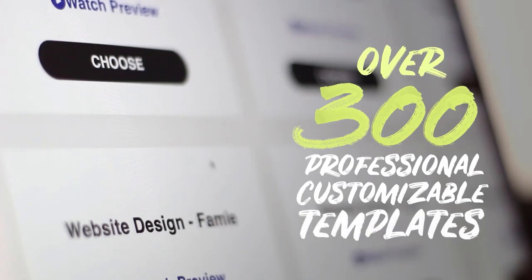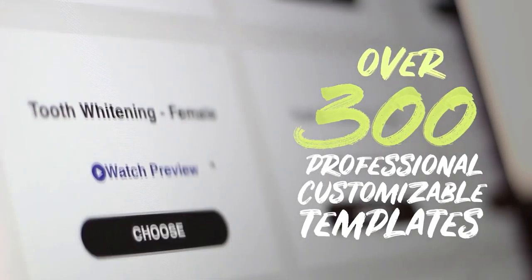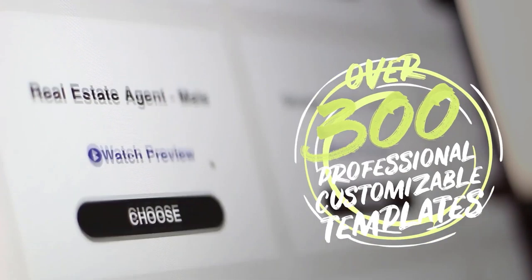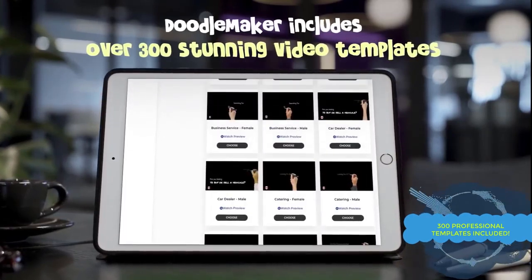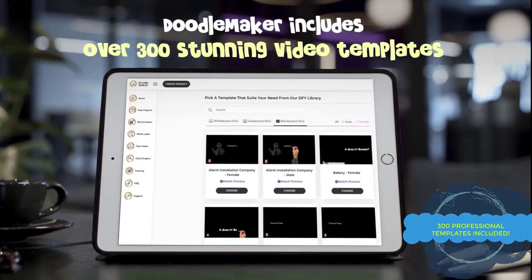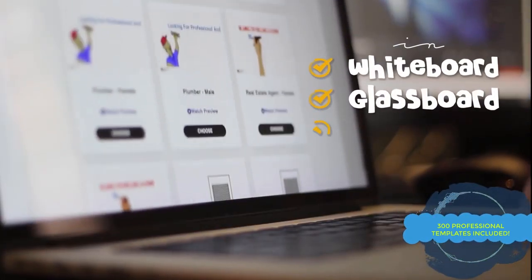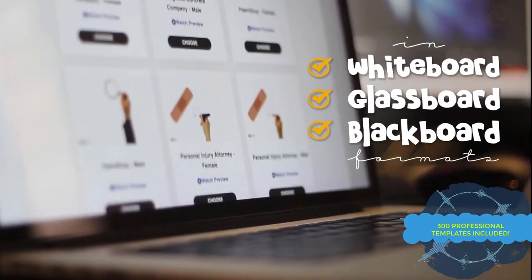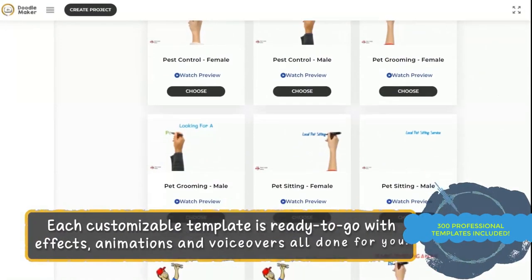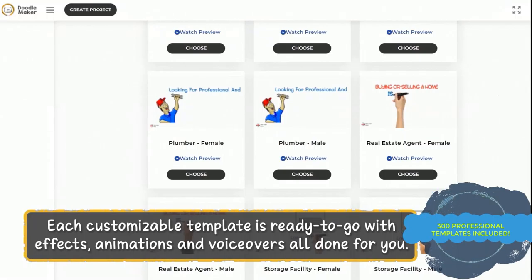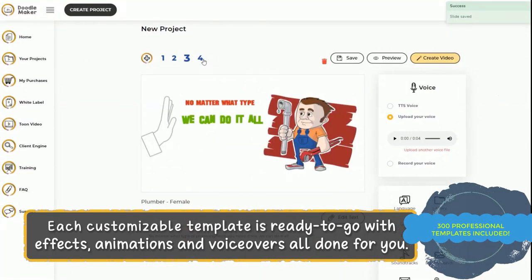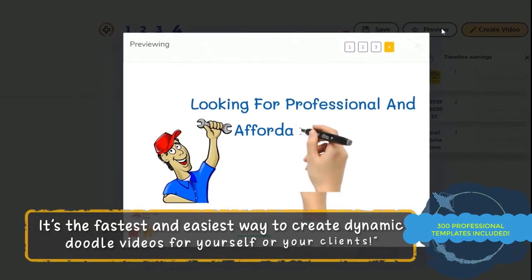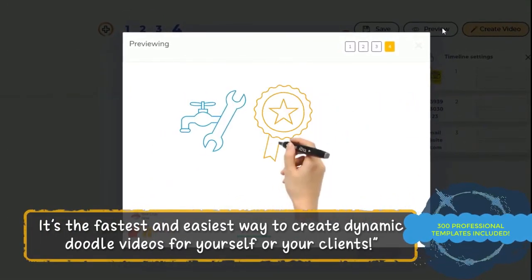First, use from over 300 professional customizable templates from across a wide variety of industries. These stunning video templates are in whiteboard format, glass board format and blackboard format which you can immediately customize because they come with ready to go effects, animations and professional voiceovers all done for you.